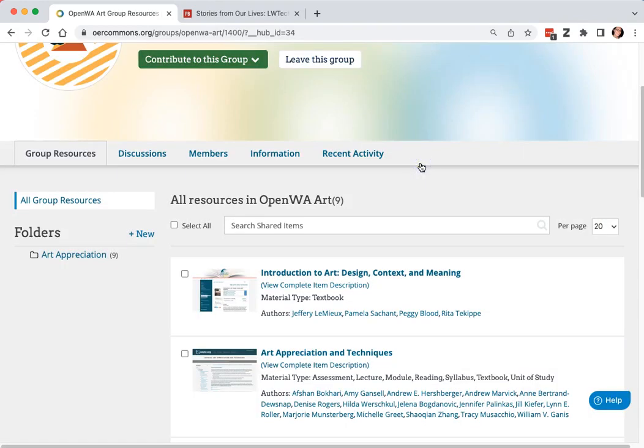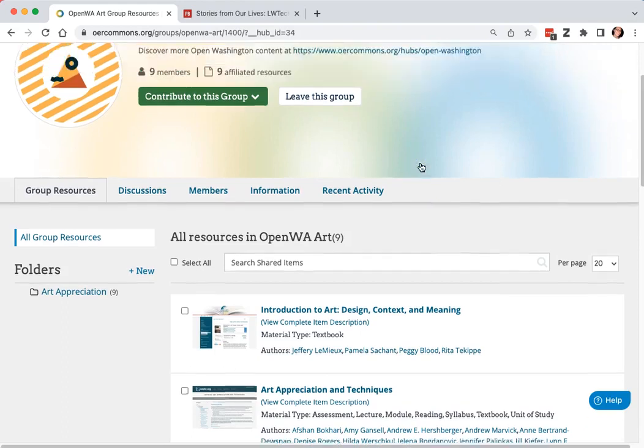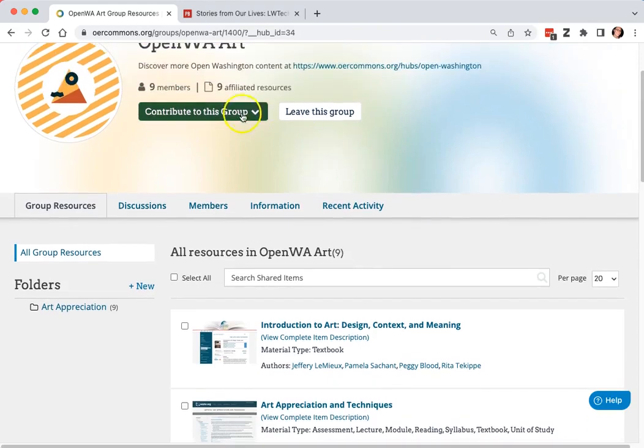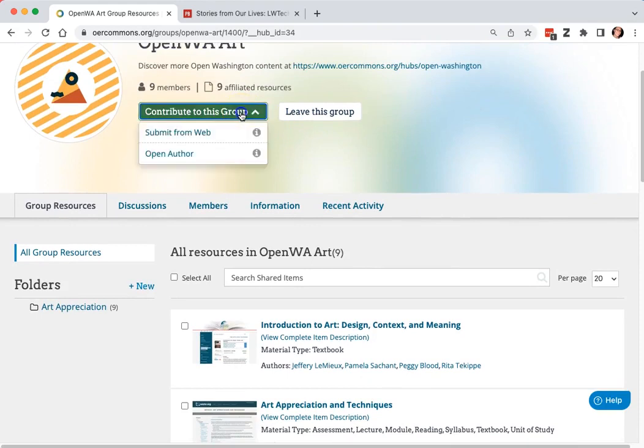At this point, you're ready to add resources. You can click contribute to this group.